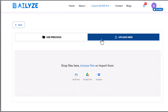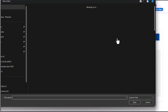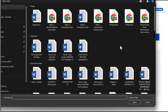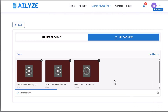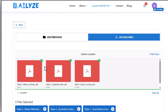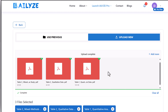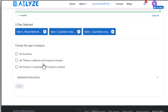I have three different types of survey results and I've uploaded them using the 'Upload New' feature. Now you can choose the type of analysis you want: get a summary, get themes, codebook and frequency analysis, or get answers to questions and frequency analysis.